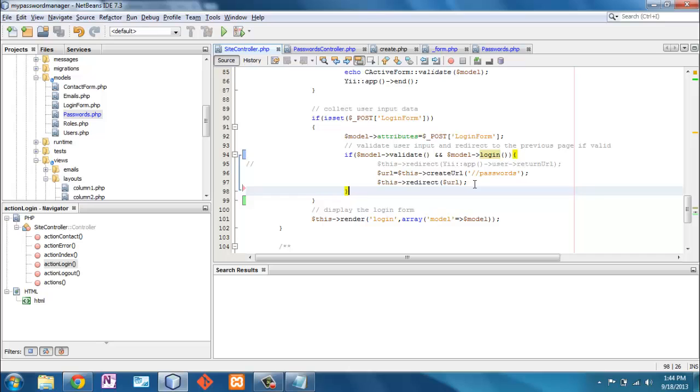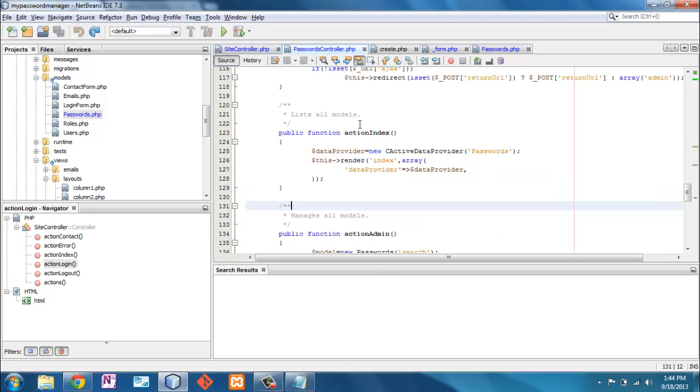The other thing I want to point out here is that by redirecting to another URL, we're not just going to another page. We're actually accessing another controller and the controller we're accessing in this case is passwords. That's what's going on. So it goes to passwords controller.